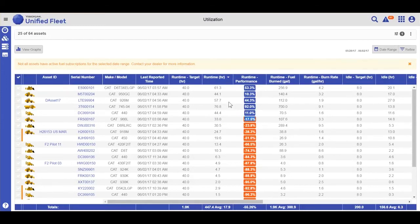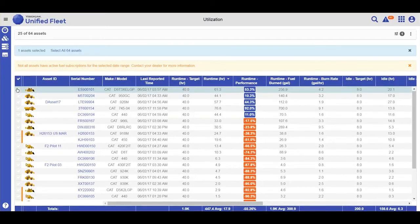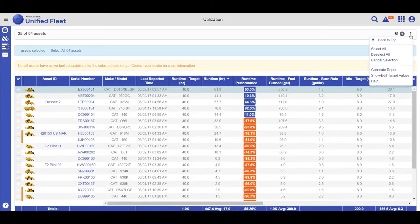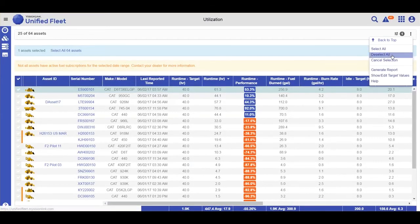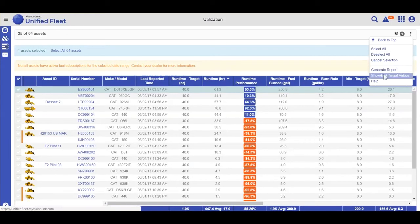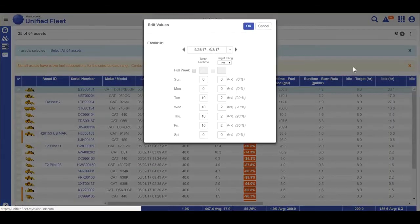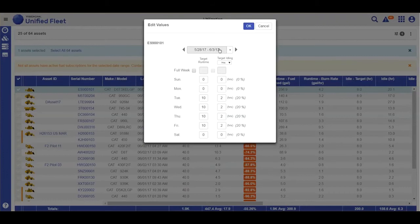To set those values, go to your actions bar and choose show or edit target values. This week was Memorial Day and Monday was a holiday, so I changed my expectation of my working to be for 10 hour days Tuesday to Friday.